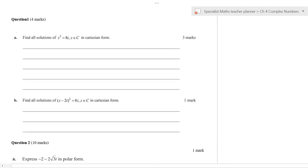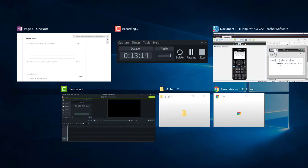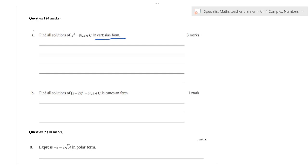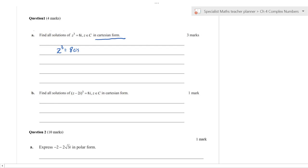Moving to an extended response question: the answer is in Cartesian form, but that doesn't mean you shouldn't work in polar form first. Convert to polar form: z^3 = 8 cis(π/2). Start there and work outward.